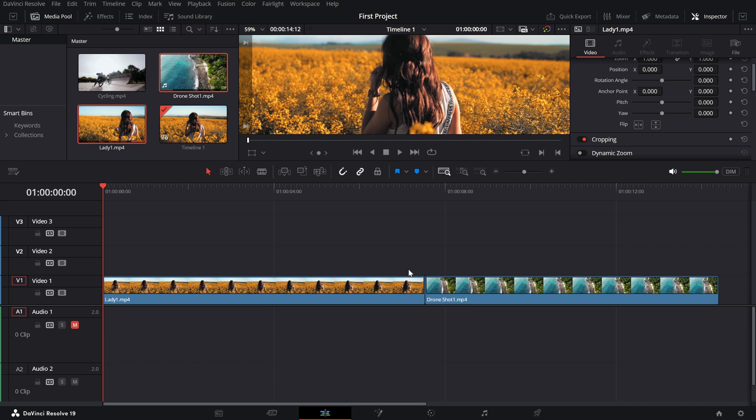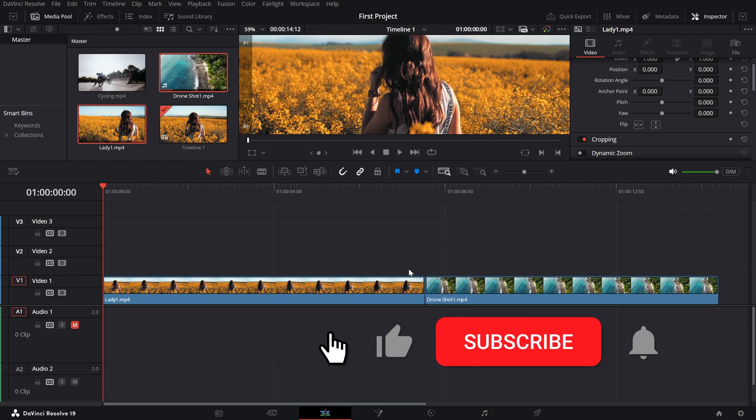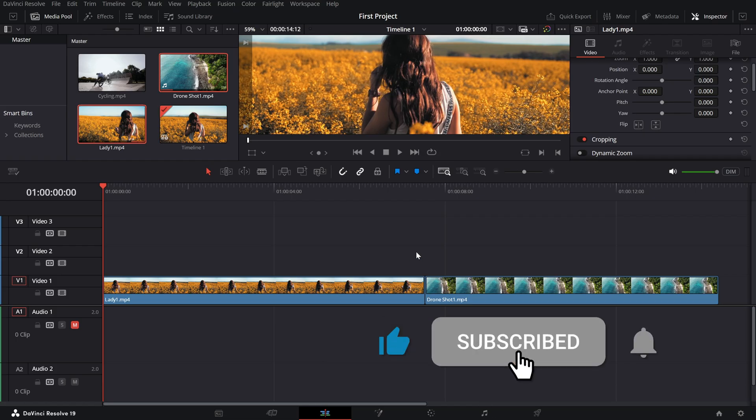If this tutorial helped, don't forget to like the video, subscribe to the channel and hit the bell icon for more quick and easy DaVinci Resolve tips.